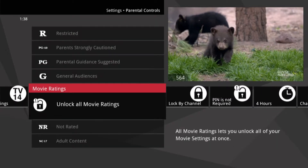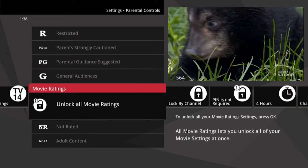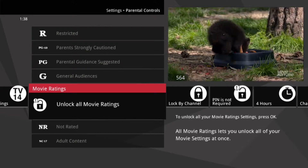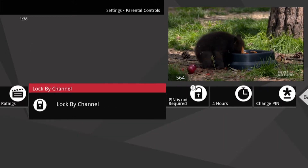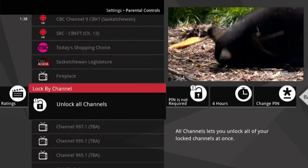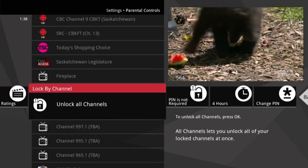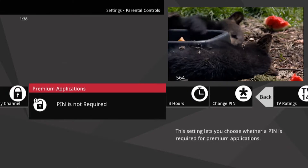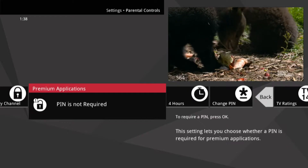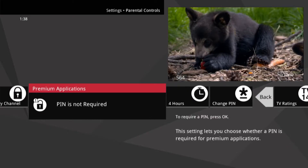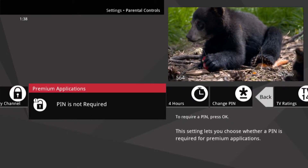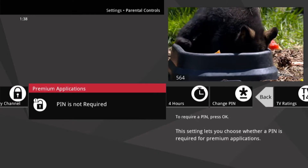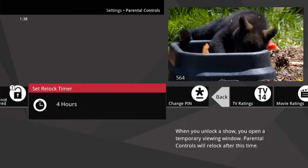Arrow right and you can lock by movie ratings. And to the right of that is an option to lock by channels. Last but not least, you can turn on the option to have a PIN prompt before any on-demand or pay-per-view purchase.